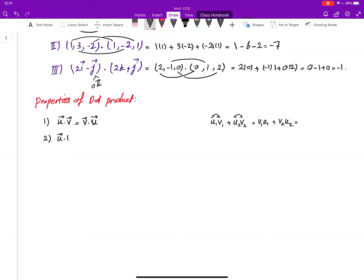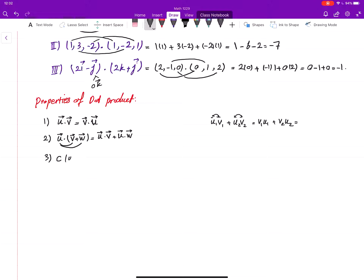The second property is that the dot product distributes over vector addition: u·(v + w) = u·v + u·w. The third property is its relationship with scalar multiplication: c(u·v) is the same as (cu)·v, or equivalently u·(cv). You can move the scalar to either vector being dotted.